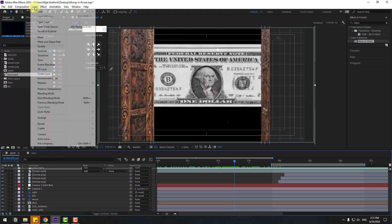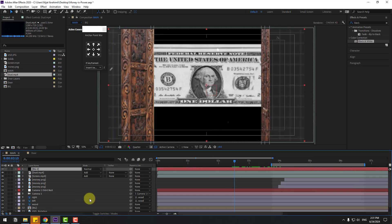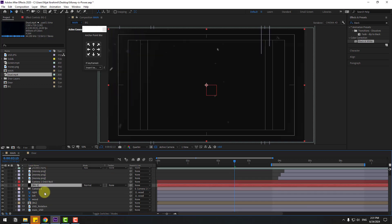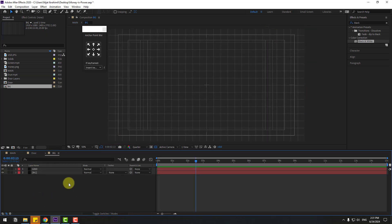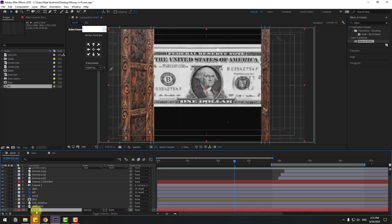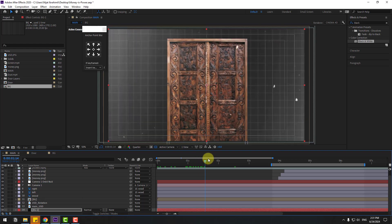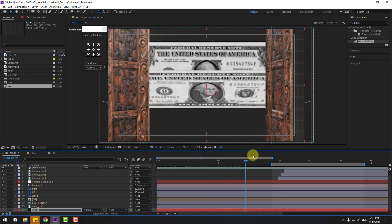Go to Layer, New, Solid. Name it 'Background 2' and click OK. Move it behind all layers. Open the background pre-composition, select the background solid, and copy its Fill effect. Go back to Main, select Background 2, and Ctrl+V to paste the Fill effect.